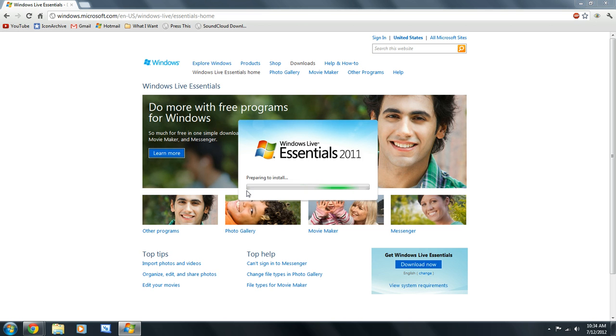This is going to bring up a window that says preparing to install. And pretty soon, we should get our setup wizard.